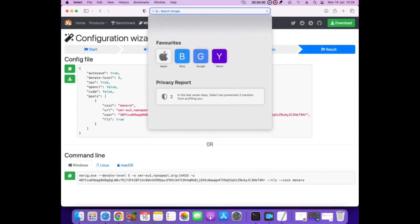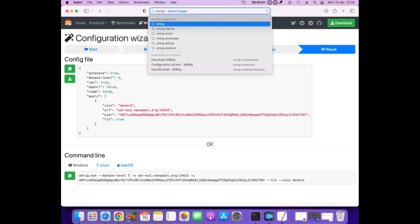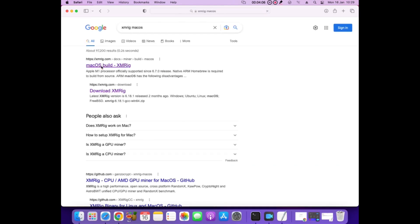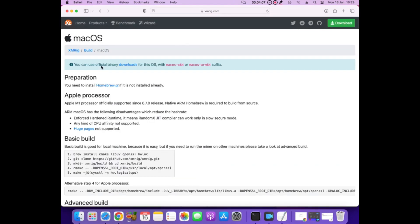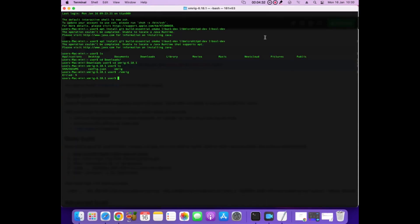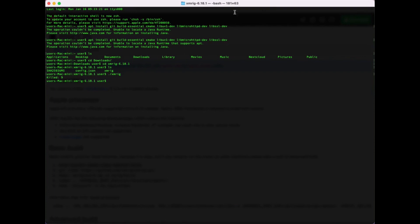I decide to go another way and will try to compile miner by myself. Search in Google macOS XMRig build, and on first page find basic build manual. Copied first command and pasted in terminal.